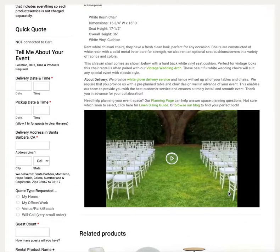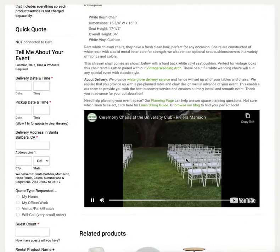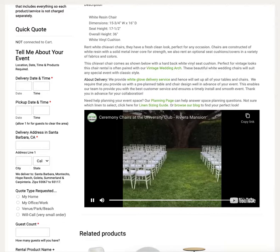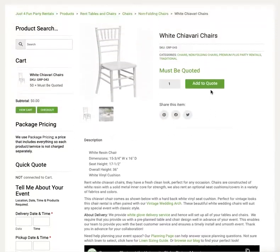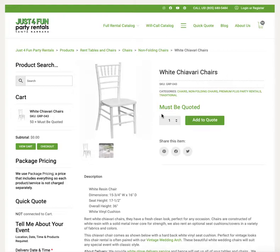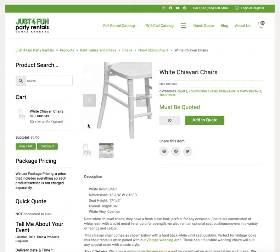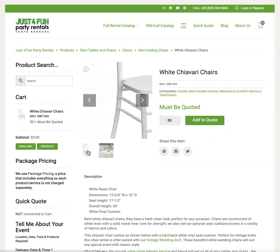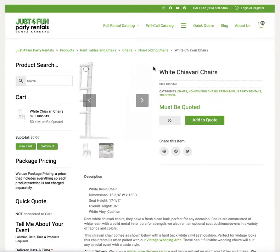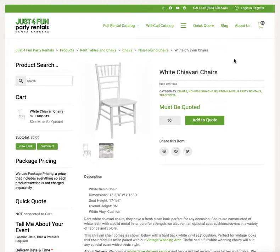This product does have a video so you can imagine how it's going to look at your ceremony. I do like this chair, so I'm going to add 50 of these chairs by clicking 'Add to Quote.' It'll keep you on the same page but confirm that you've added the item.